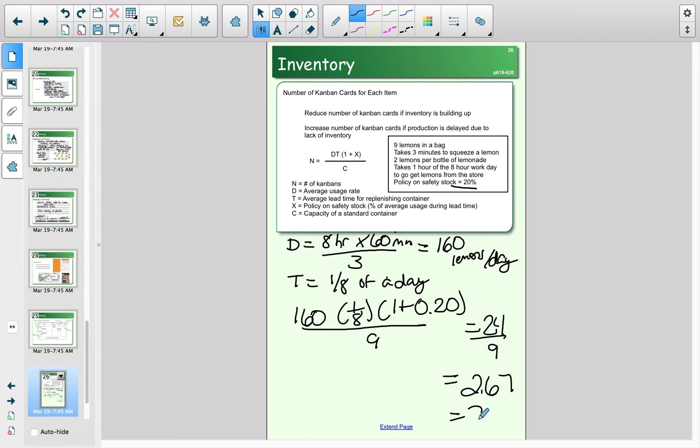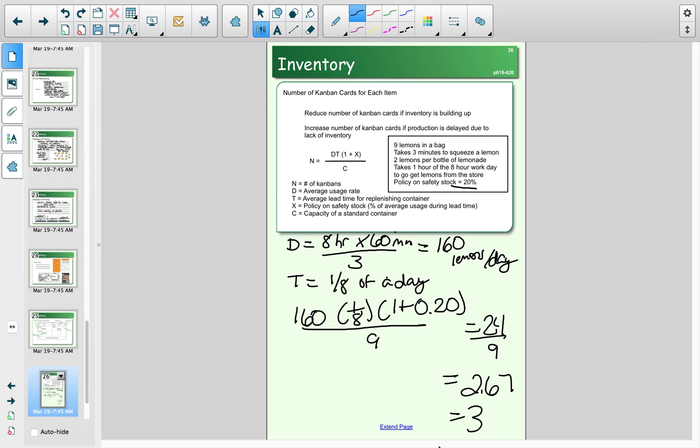We're going to have a Kanban card when we're down to three bags. Think about it: you have all of your lemons in your storage room. As you use up your lemons, when they are down to three bags left, you'll see a Kanban card which tells you now is time to go to the store and get more lemons. While you're away, other people who work for your company will continue squeezing lemons, and you'll have enough while you're gone to continue squeezing lemons plus an extra 20 percent. That Kanban card is going to appear when you're down to three bags of lemons.